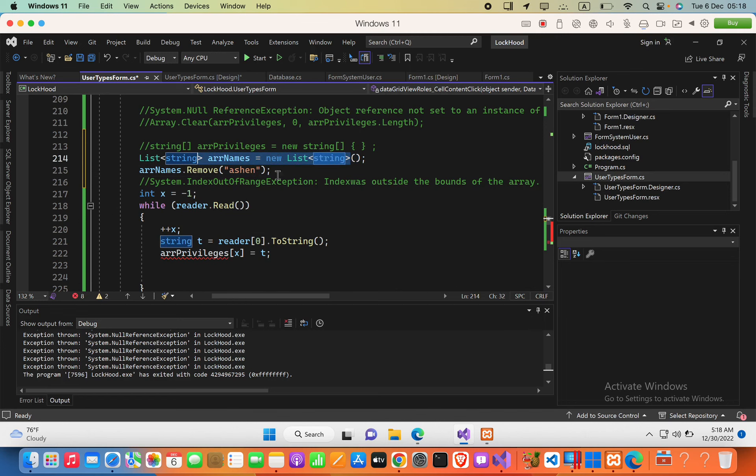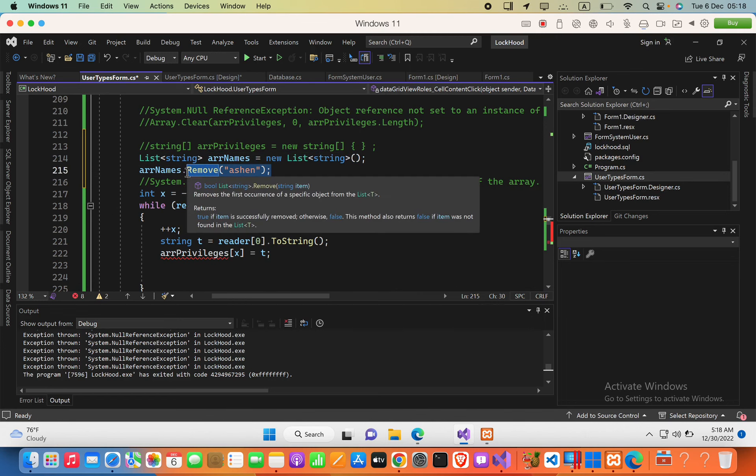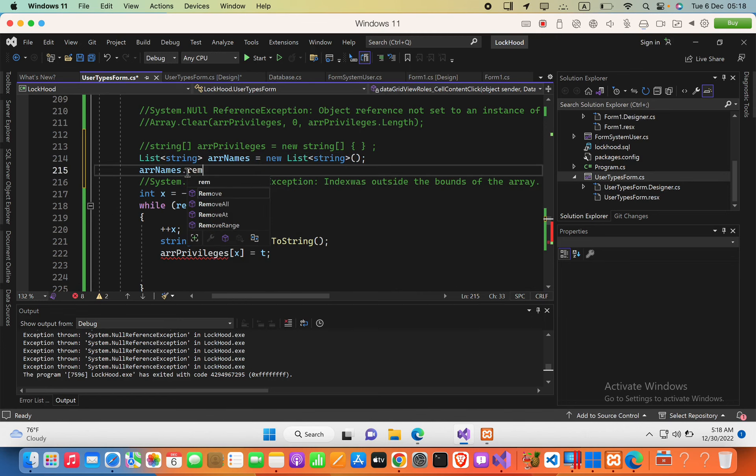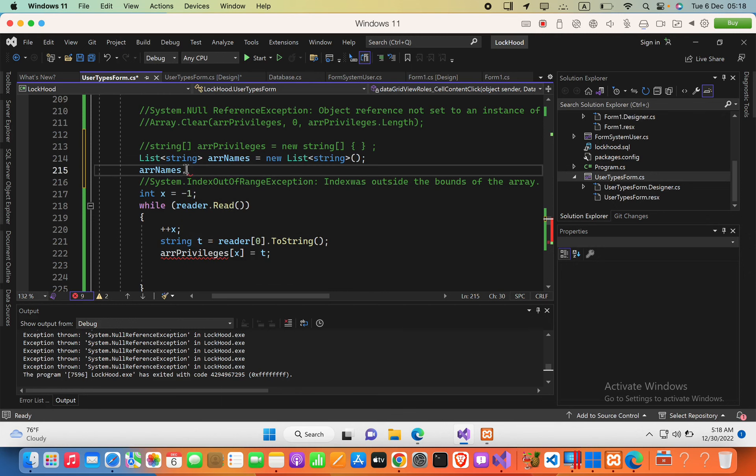To delete all elements, we can use the method RemoveAll. You can go ahead and play around with this list.